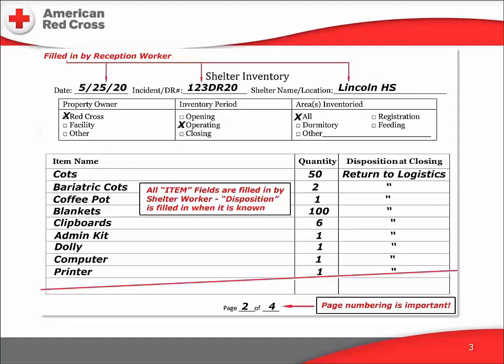This is the shelter inventory form. At the top of the form, we write the date of this inventory, the disaster response number, and the name of the shelter. The staffer conducting the inventory fills in this information. The top box represents the parameters of this specific inventory — whose equipment and supplies we're counting, when we're doing the counting, and what areas of the shelter we're inspecting to get the counts.